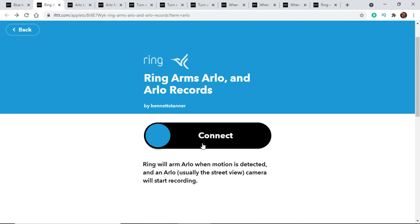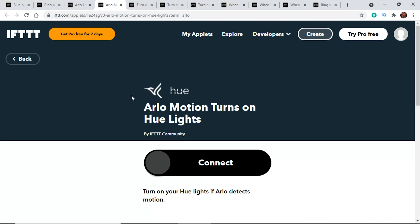If you have a mixed environment where you've got a couple of different things — not all Ring, not all Arlo — you can actually link those up through here. Another Arlo example: every time an Arlo motion sensor is triggered, it's going to turn on your Hue lights. This could be good if you have Hue lights on your porch and a camera shooting down at your porch — anytime somebody walks up, it will turn on the porch lights. That's a cool feature blending two different companies together.